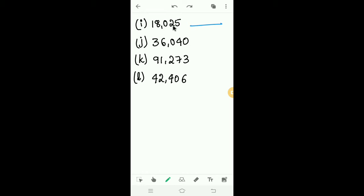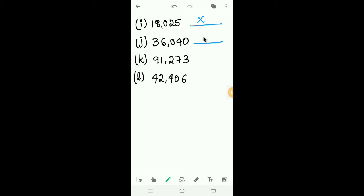Next, 18025. The last digit is 5; 5 is an odd number, so 18025 is not divisible by 2. Next, 36040. The last digit is 0, so 36040 is divisible by 2.